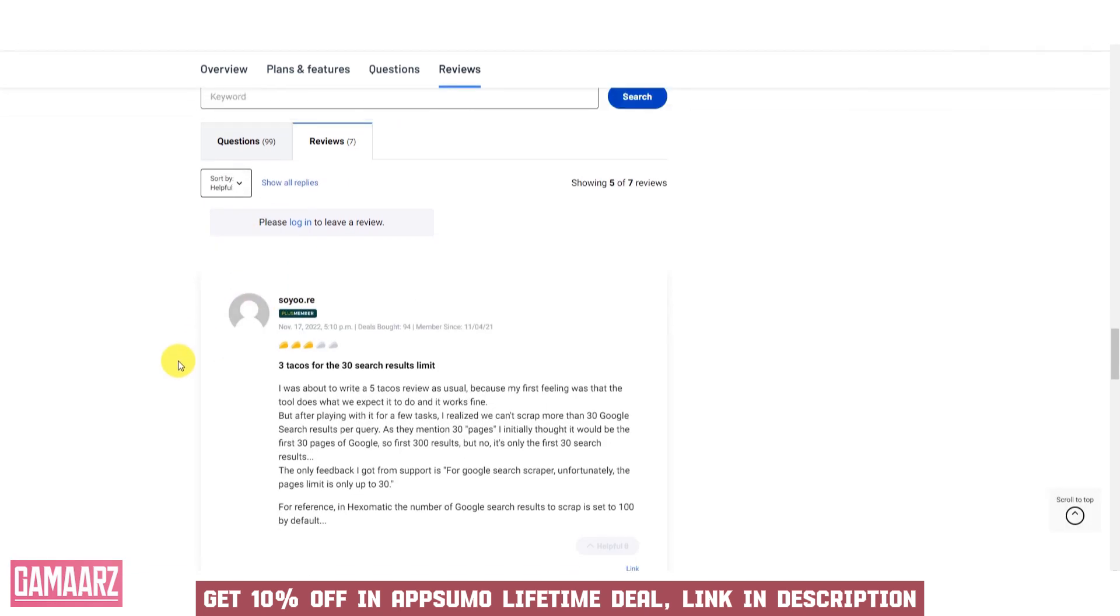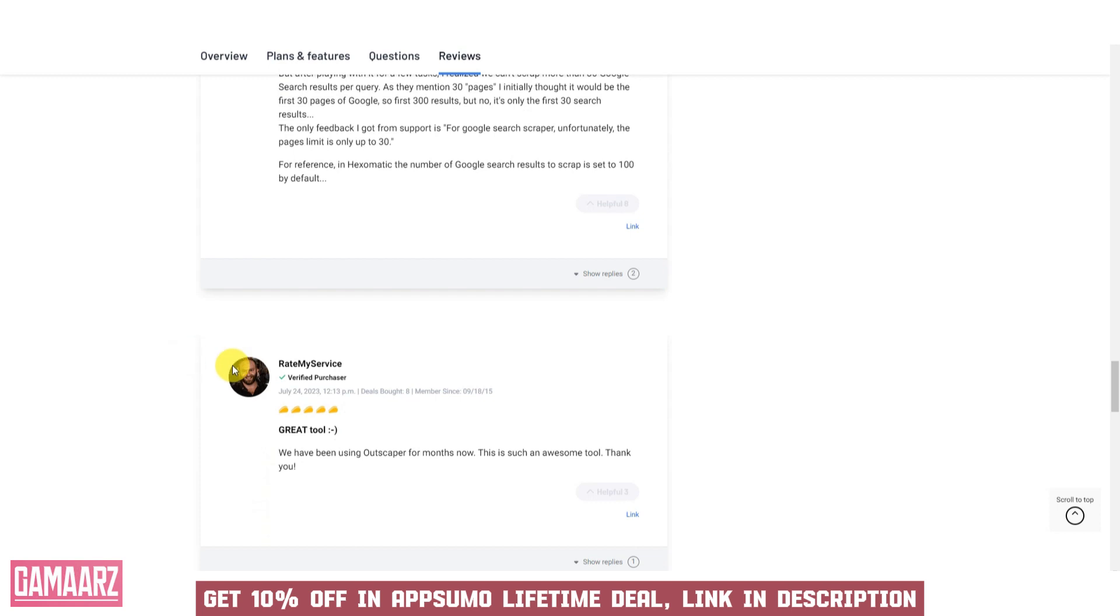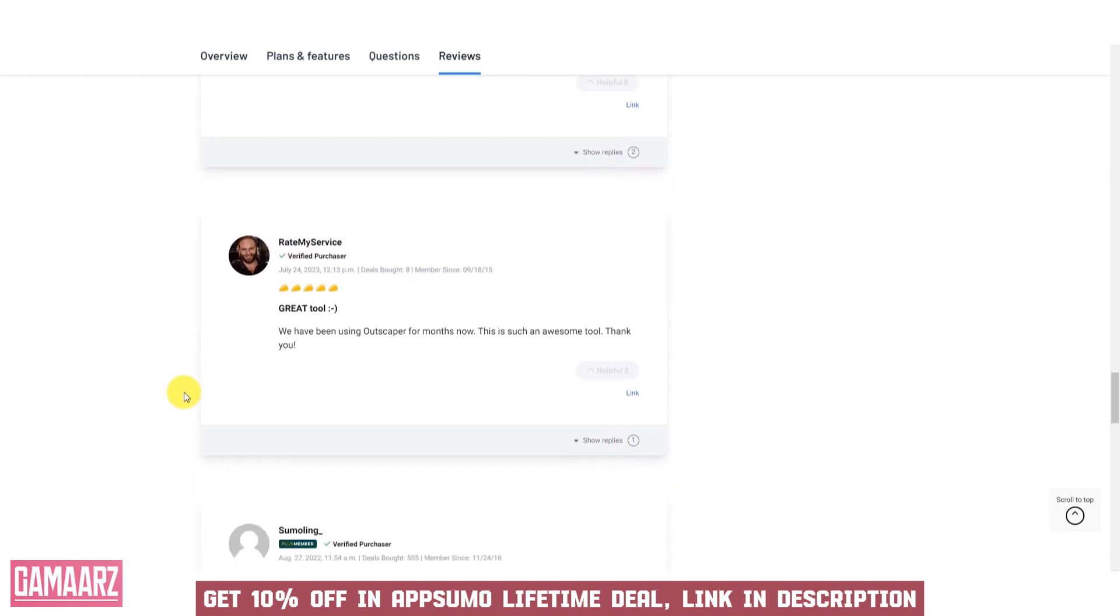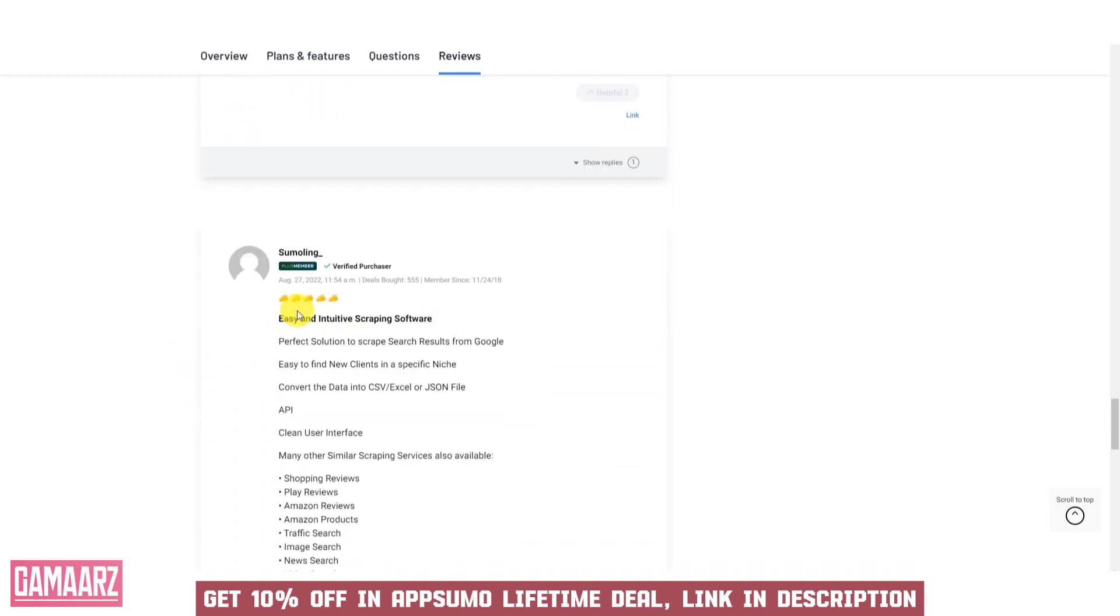Outscraper offers users an effective means to streamline data retrieval from Google's extensive database.